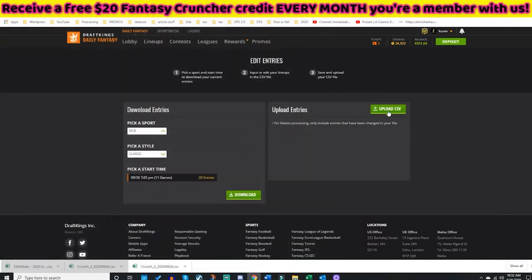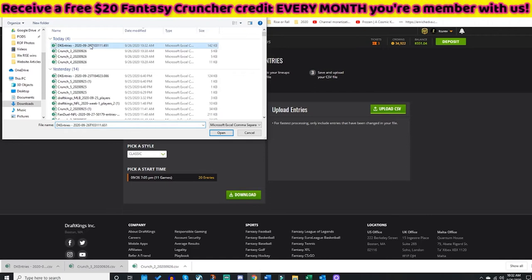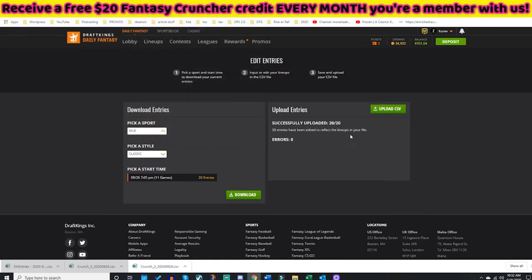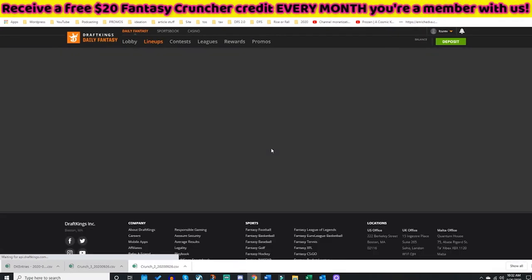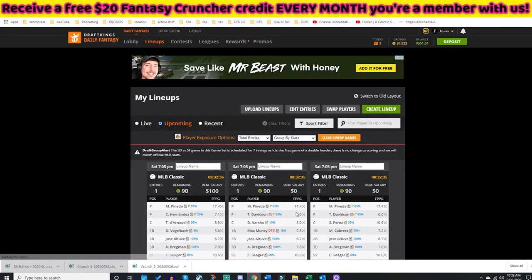I'm going to save it. I like to close everything out so I have a clean screen. Go back to Upload — here are my DK entries. I'm going to upload these into DraftKings. This is my new CSV file, so all my lineups are changed and edited. Those pitchers that got scratched or hit pitch limits — whatever it might be — I have now uploaded a new CSV file with new pitchers.